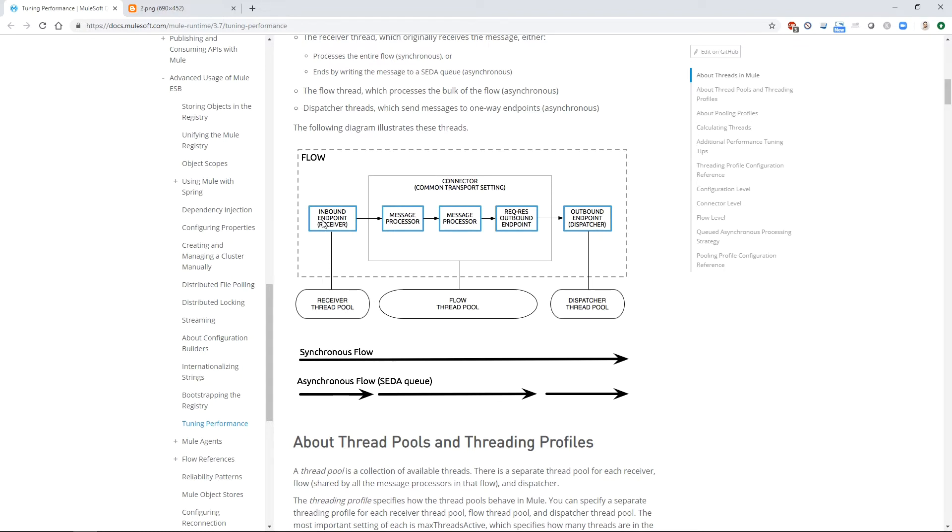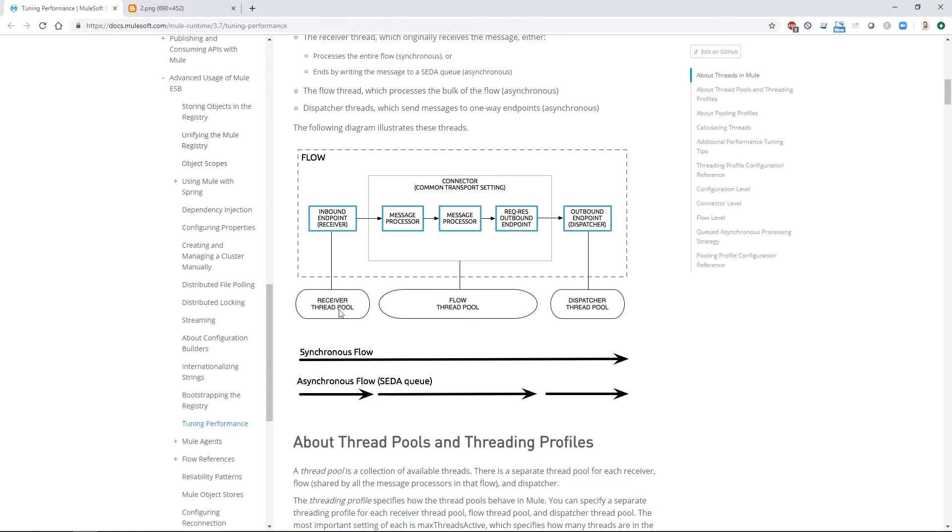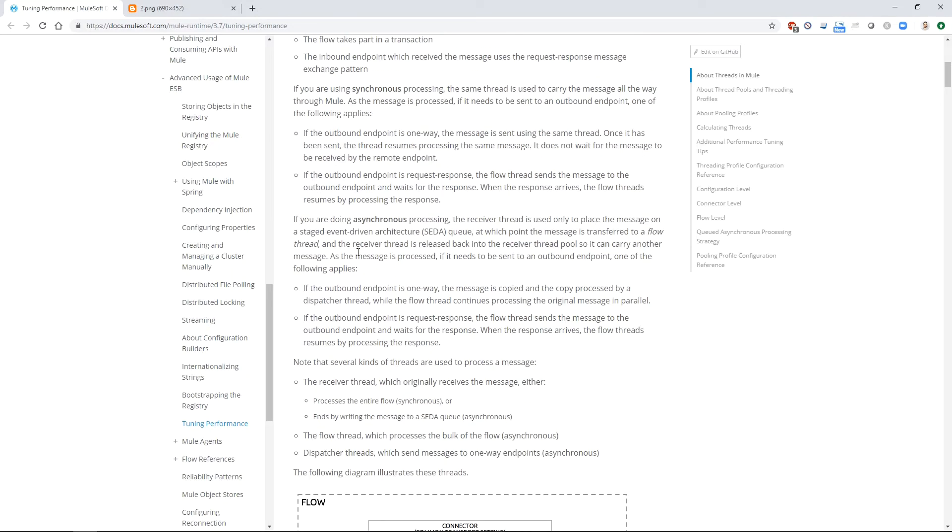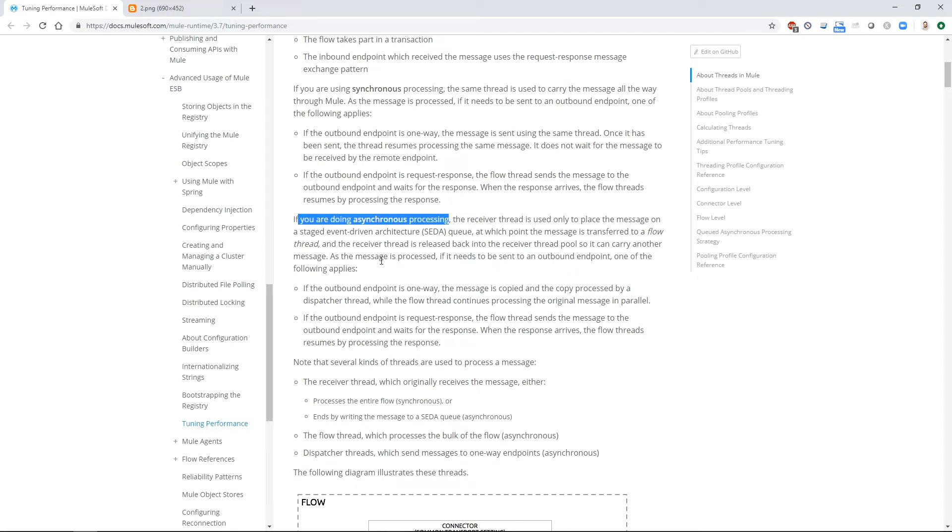So you'll see here that the inbound endpoint, which in our case, you can see on the left side of this dotted line is a quartz scheduler. So this quartz scheduler has its own thread pool called a receiver thread pool. And if I scroll up here, I just want to read out a few things for you. If you are doing async processing, which we are doing by default, we haven't changed the processing strategy. The receiver thread is used only to place the message on a staged event driven architecture, SEDA Q, at which point the message is transferred to a flow thread. And the receiver thread is released back into the receiver thread pool so it can carry on another message. So that's very important.